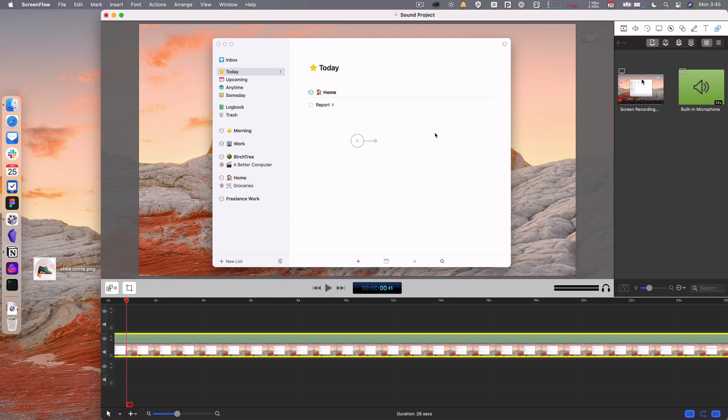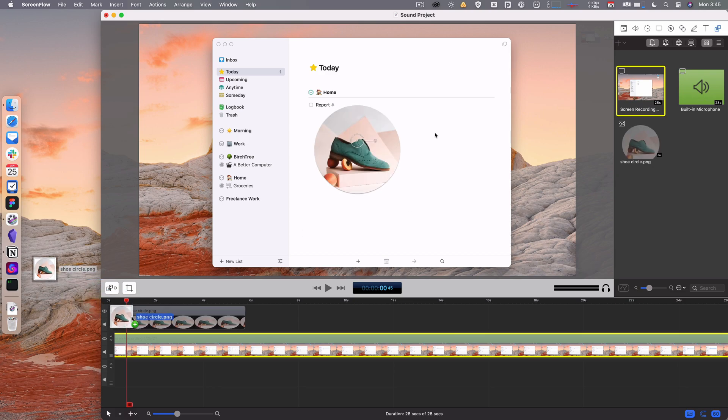This is a screen recording, so I always get a screen recording video and the microphone input. If I want to take this image file and bring it into the project, I just drag it in and you can see it's immediately added to the media library.